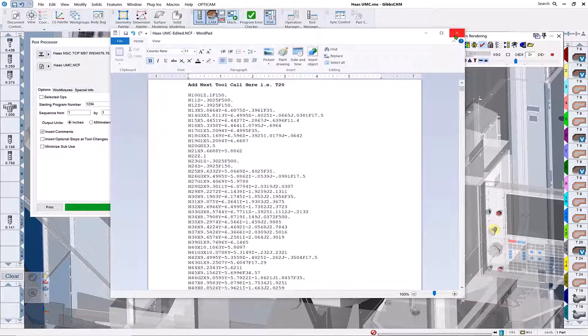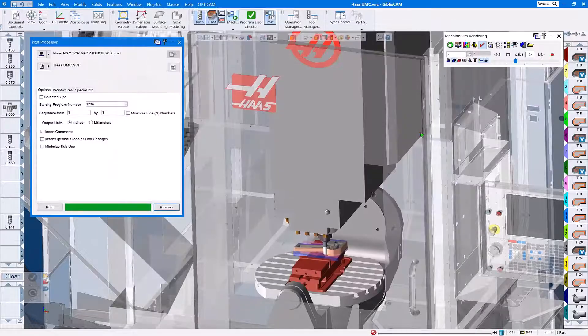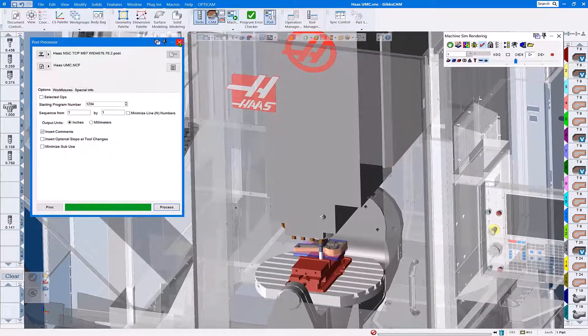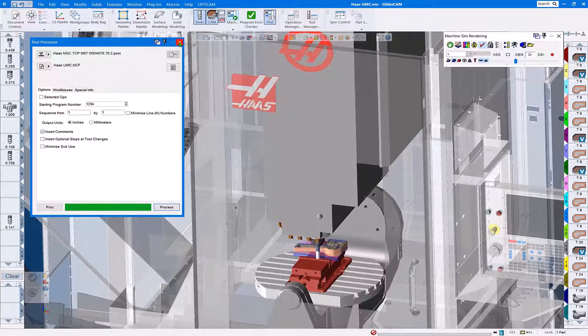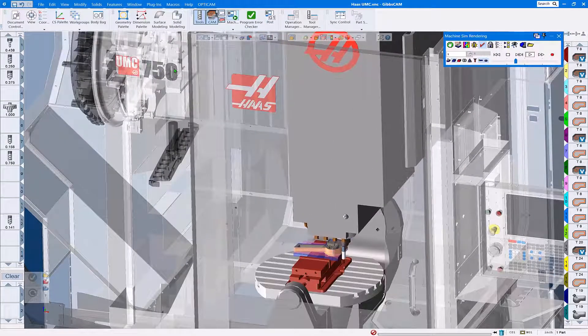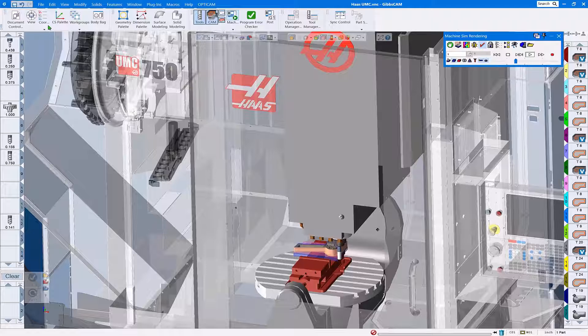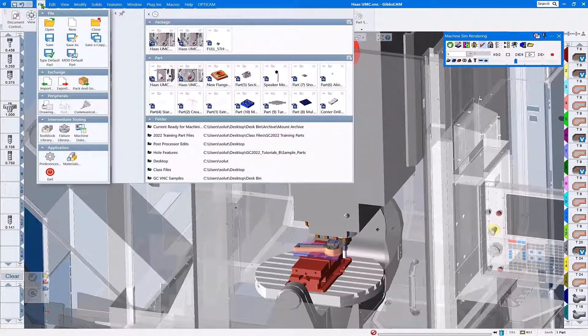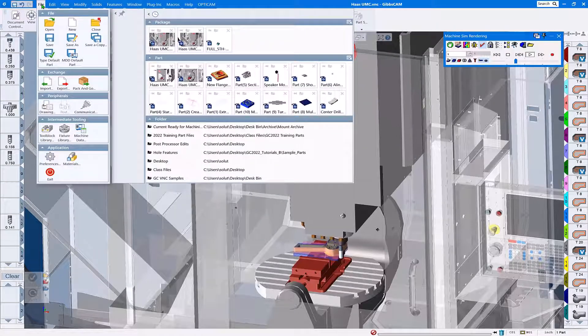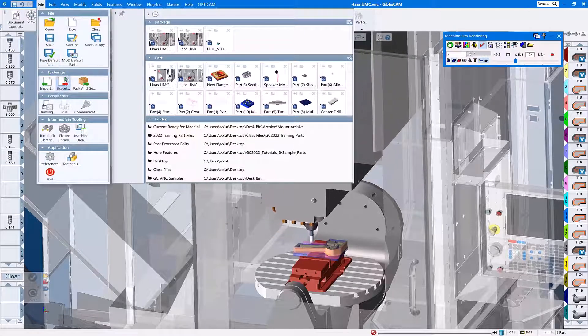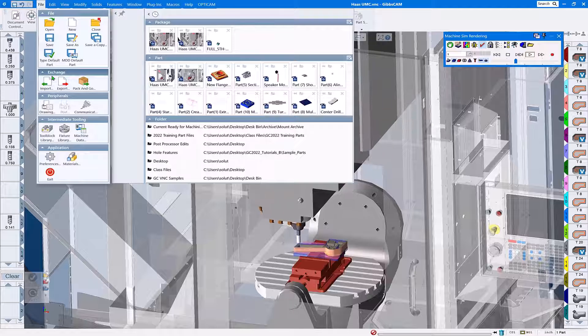That takes care of the posted g-code and the edits required. Now we need a bundled GibbsCam package. We're going to do that by going to File Exchange, Pack and Go.